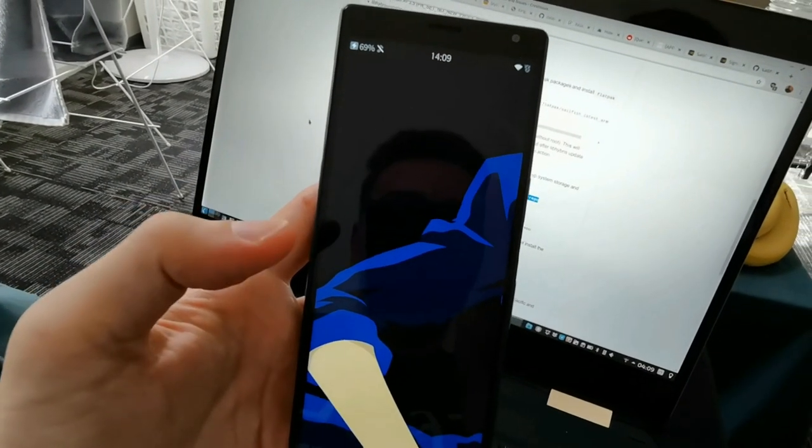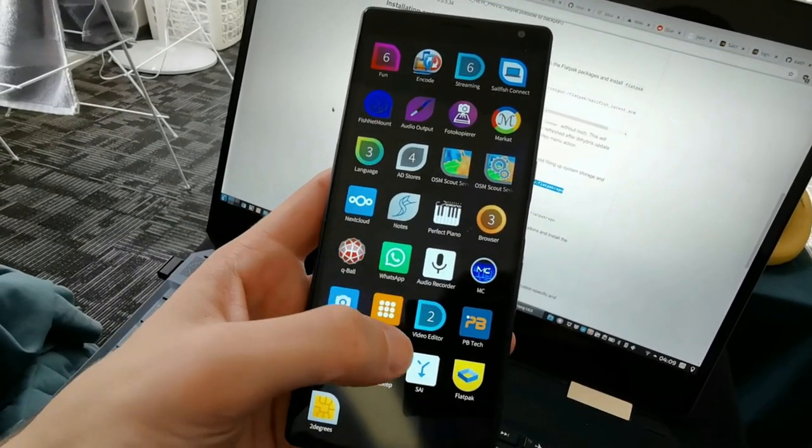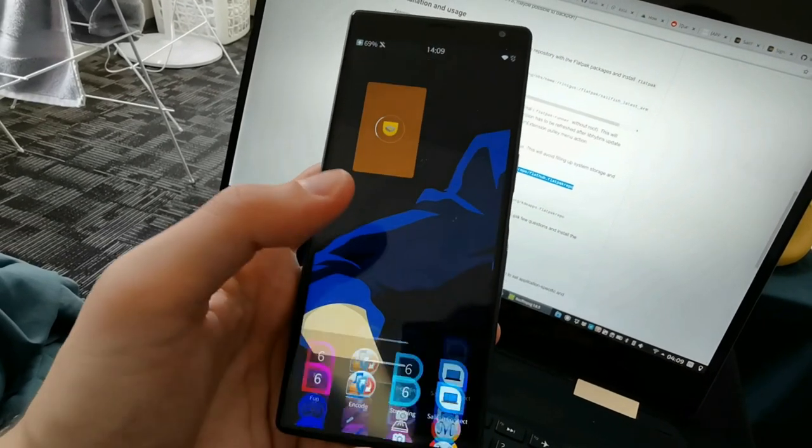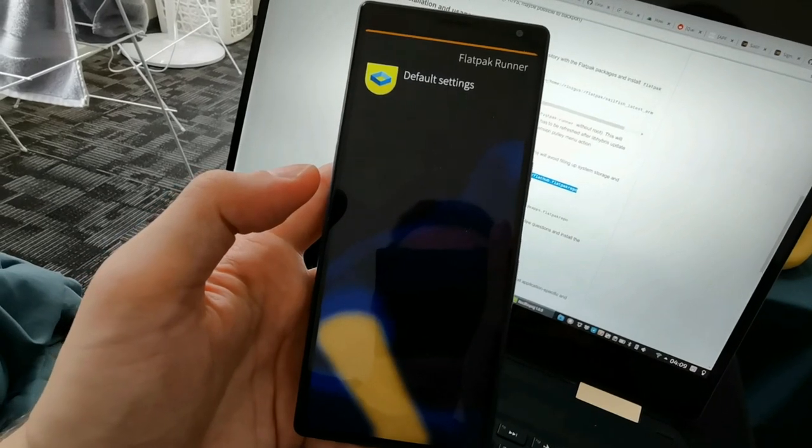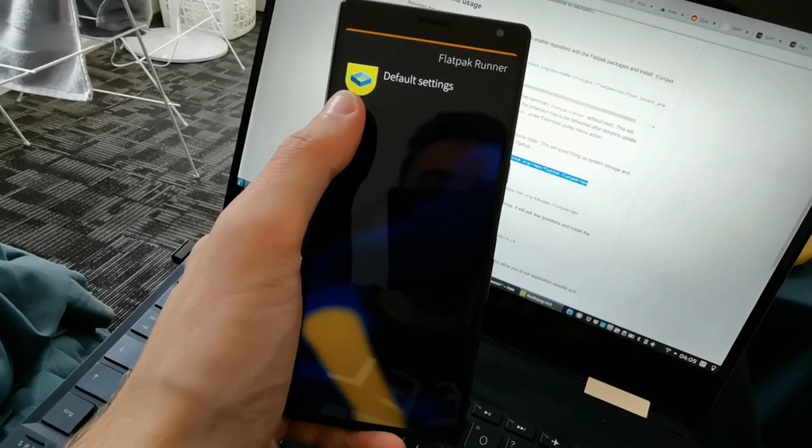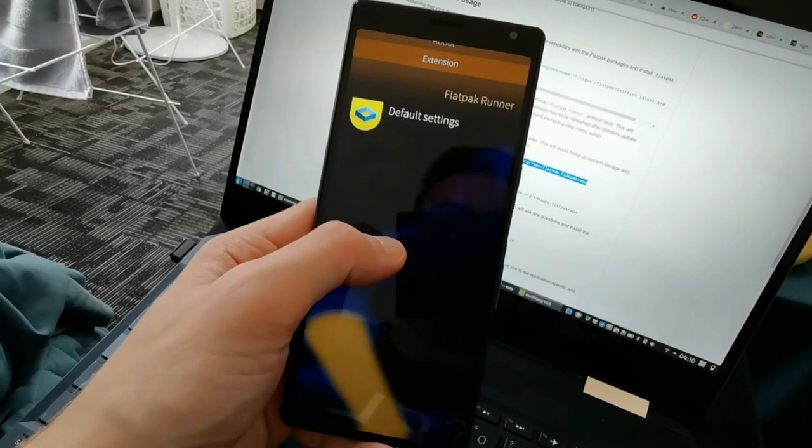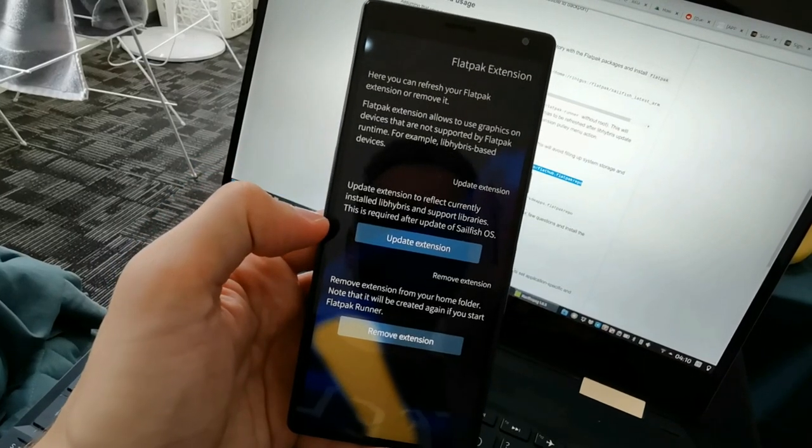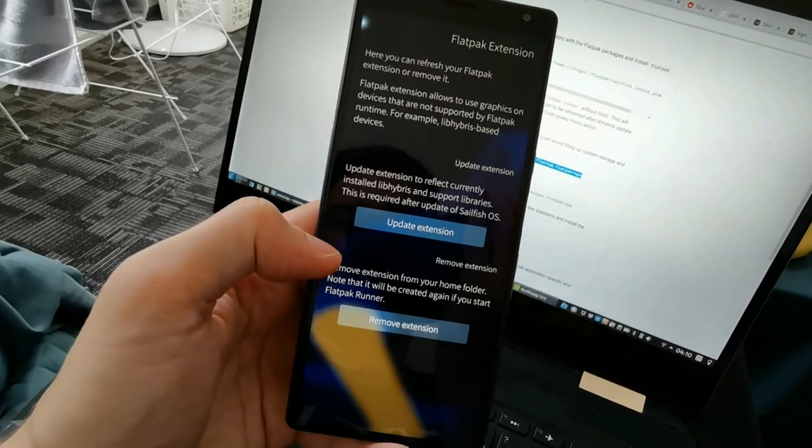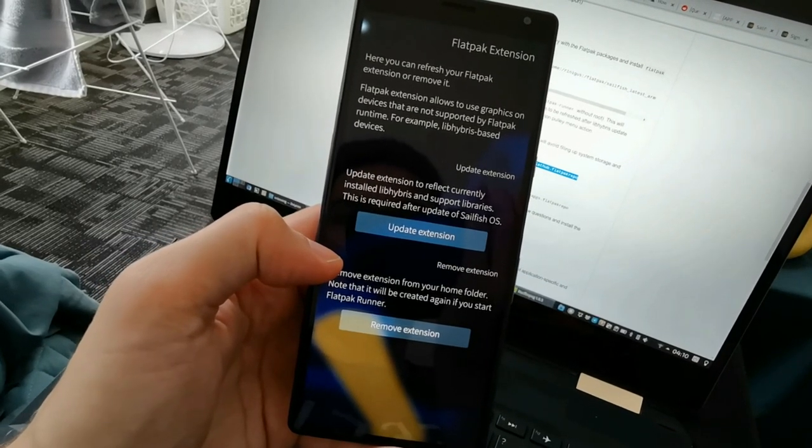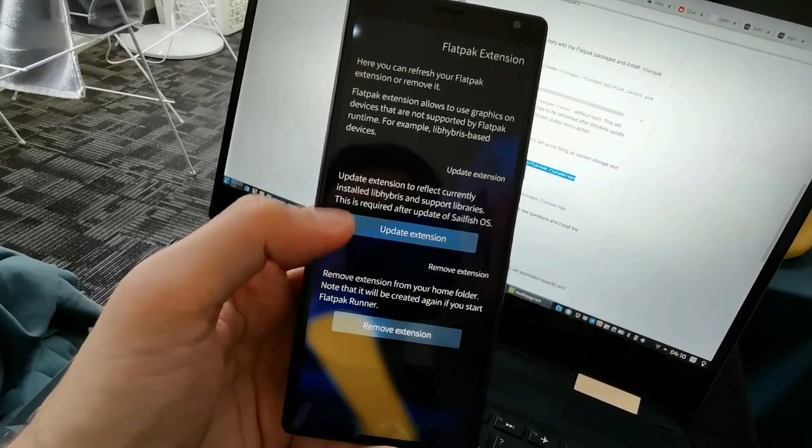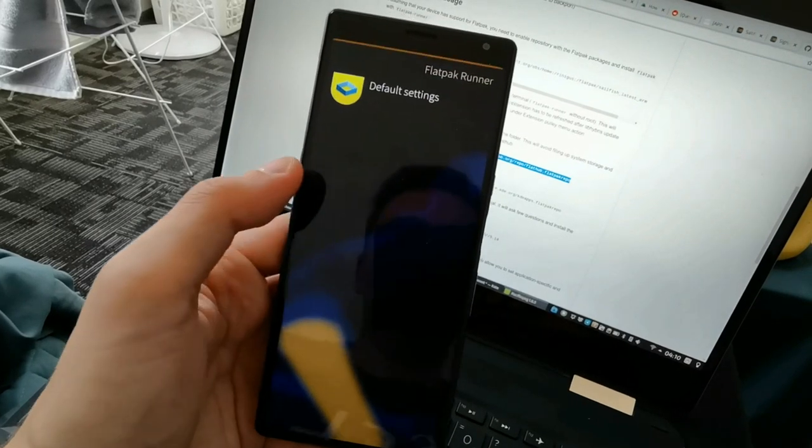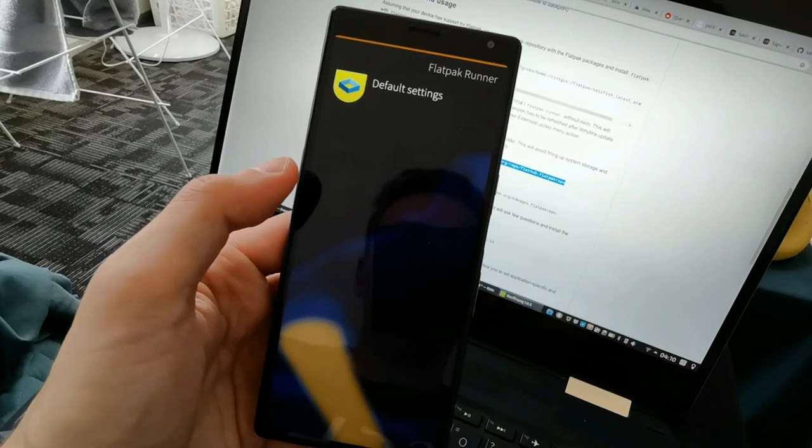Here we have my Xperia 10 Plus running Sailfish OS. You'll see that after installing Flatpak Runner and rebooting, you get a Flatpak icon here that you can click on. It will basically list all your installed Flatpaks and have a default settings category as well where you can set up different settings and the option to have some extensions here. As you can see you can update or remove the extension which is necessary for graphics on devices that are not supported by Flatpak to run, for example libhybris based devices like this one.